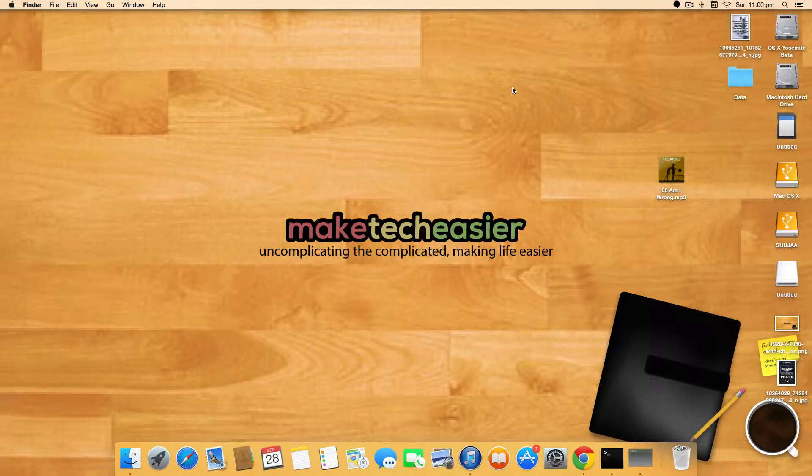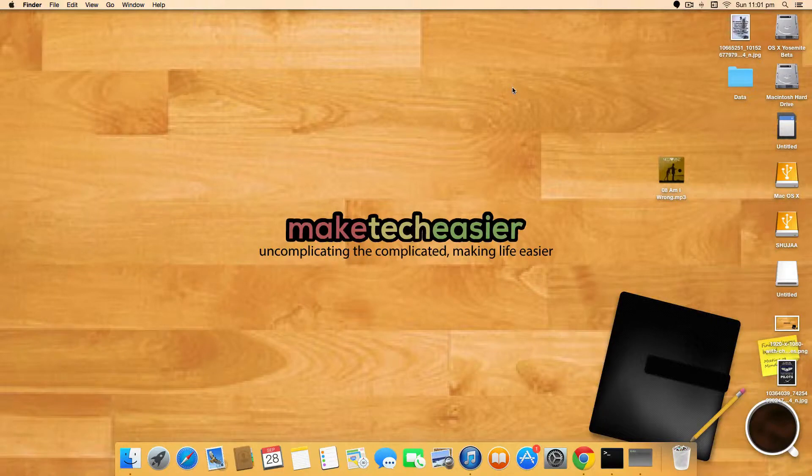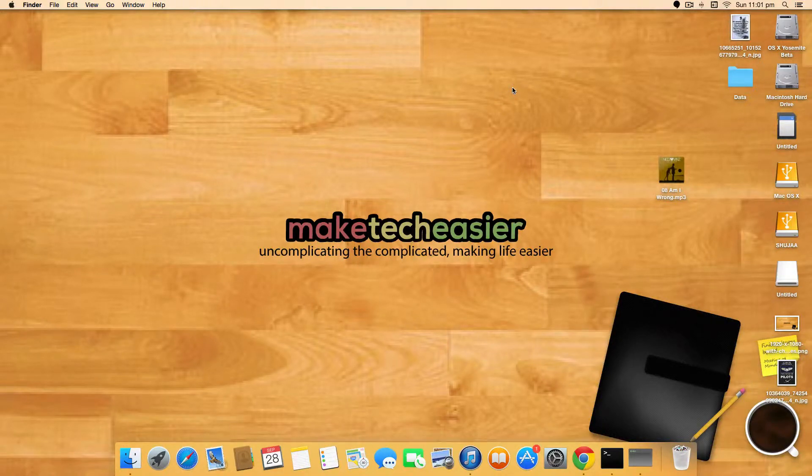Most of you will have songs in your iTunes library and might like a sound byte or two to use as a ringtone for your phone.